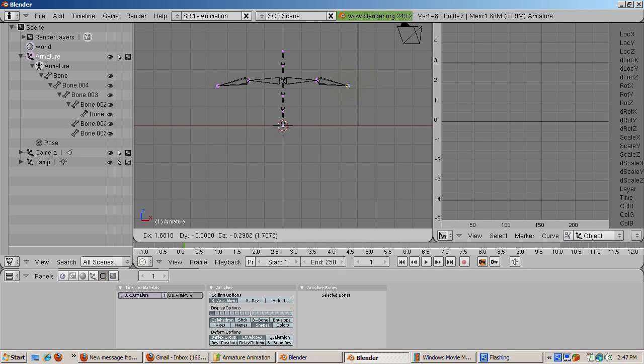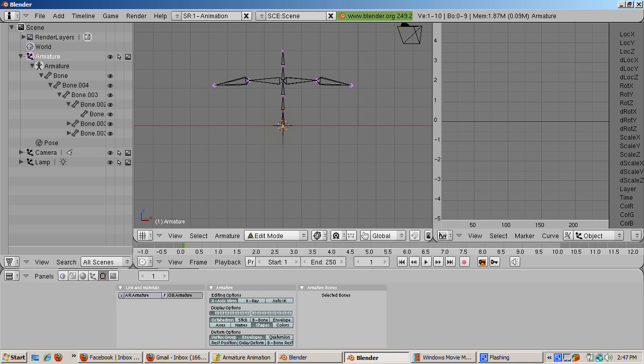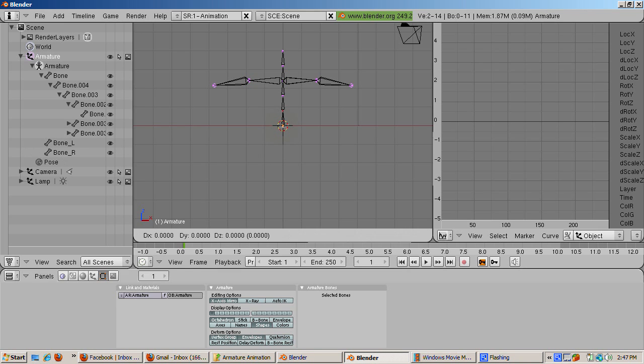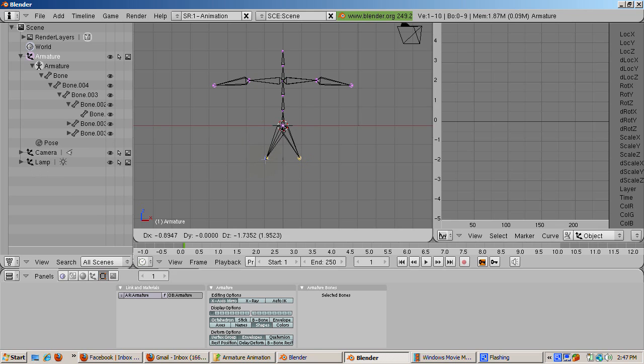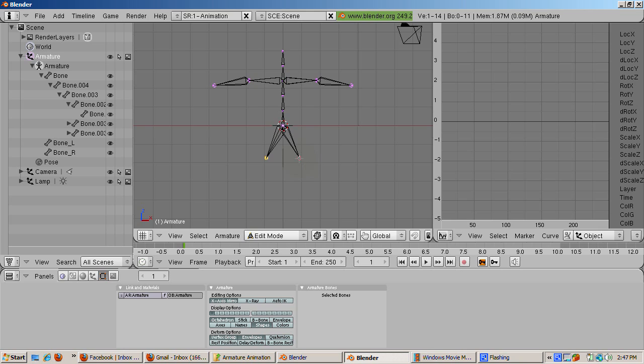We can create mirrored legs. Select the root of the lowest bone of the armature. Press shift E to create two legs. Then select the tip of the bone on the lower right. Press shift E to create two more bones for the feet. I hope you get the idea.